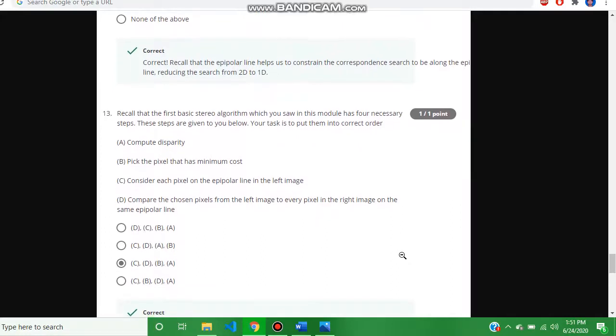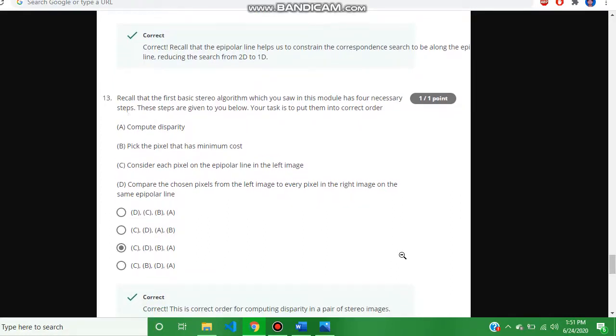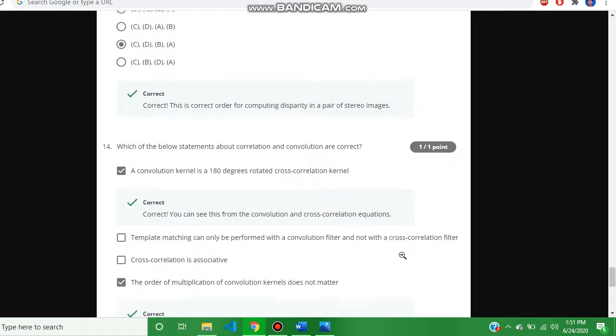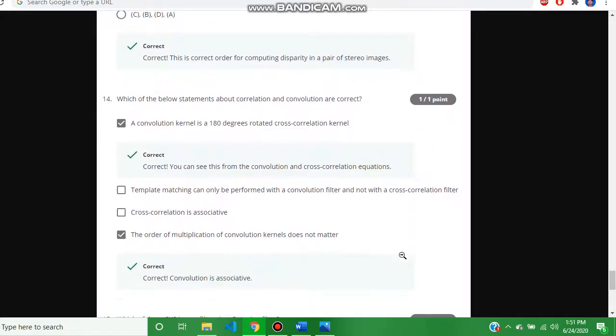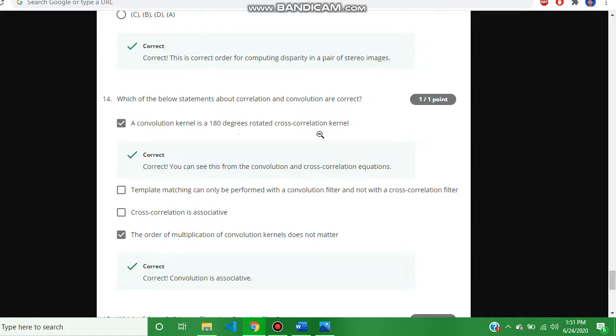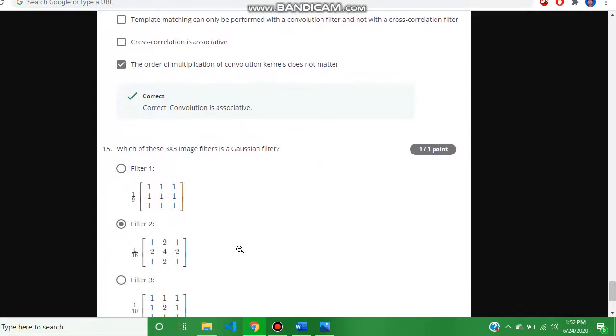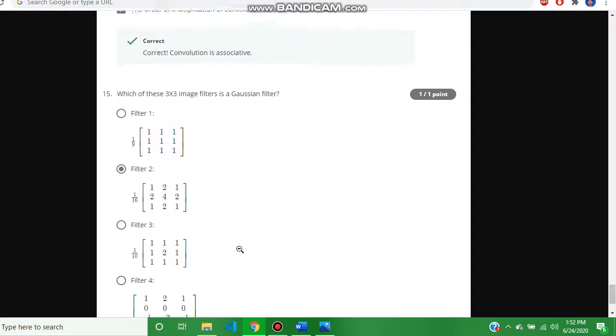The answer is C, D, B, A. Question number fourteen, this is the last question, and the answer is: a convolution kernel is a 180 degree rotated cross-correlational kernel, and the order of multiplication of convolution kernel does not matter. The last question is fifteen.